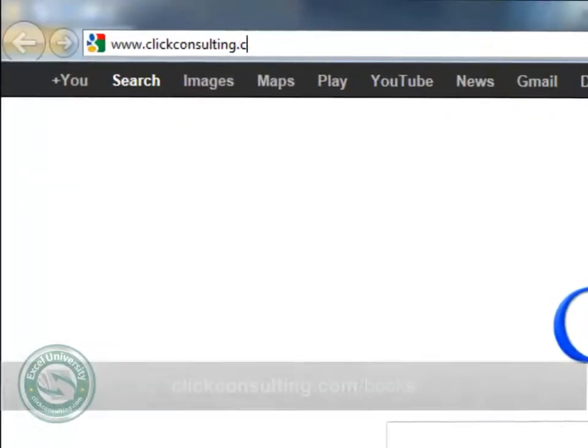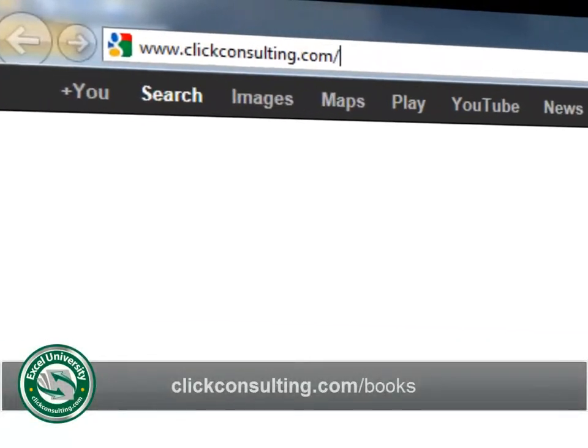Welcome to another Click Consulting video podcast. My name is Jeff, and thank you for joining our Excel University series. Please grab a copy of the book and download the sample file so you can work along.